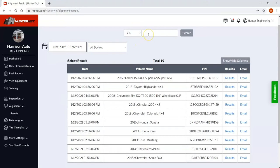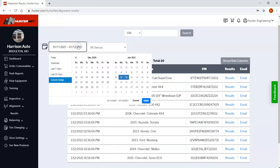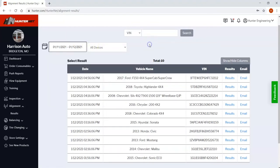If you'd like you can look up an alignment result by VIN. You can also search over time and pick a particular machine to search by.